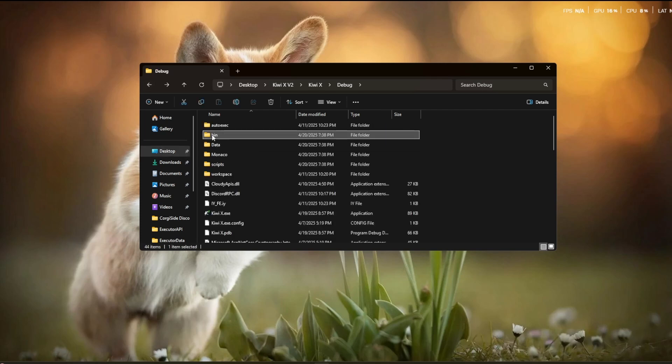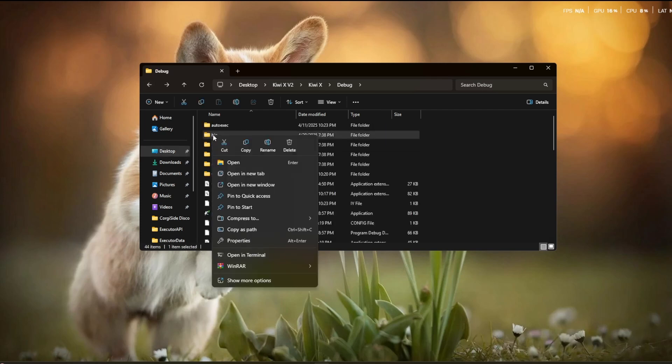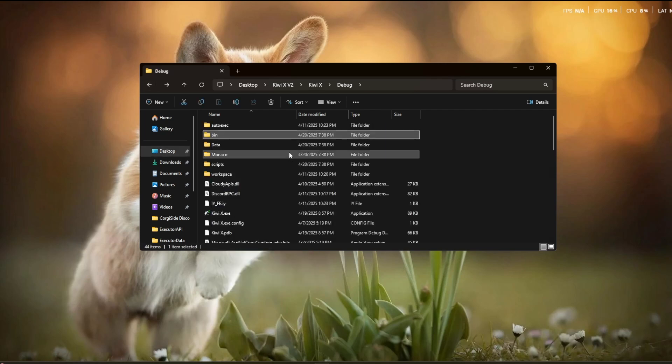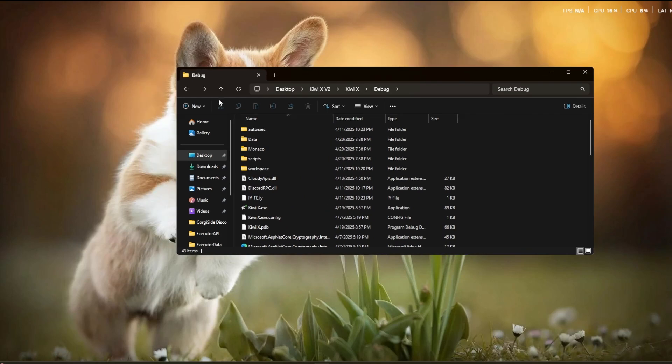So you're going to click on your bin folder, right click, and then delete. And now your script executor should be good to go.